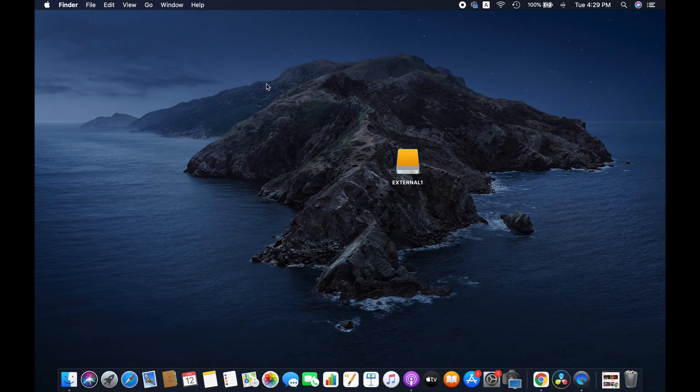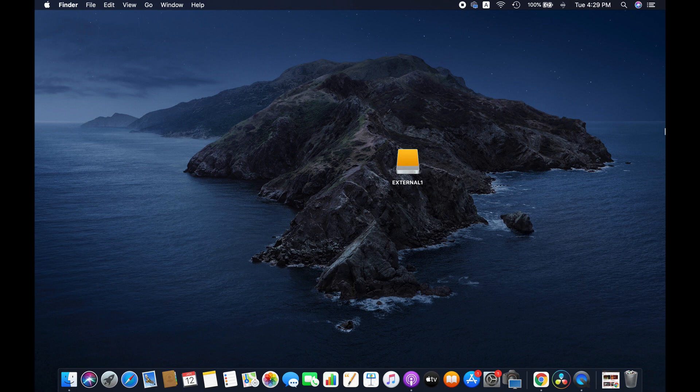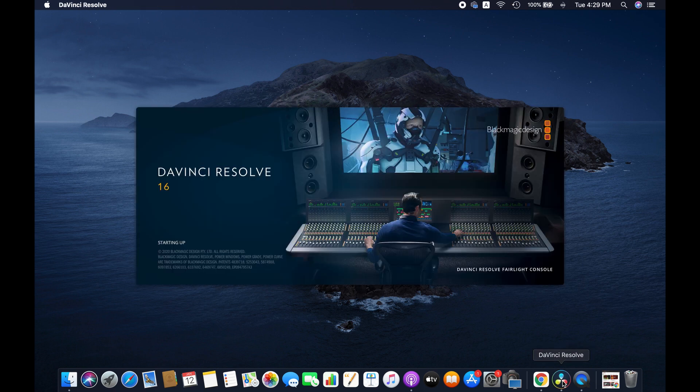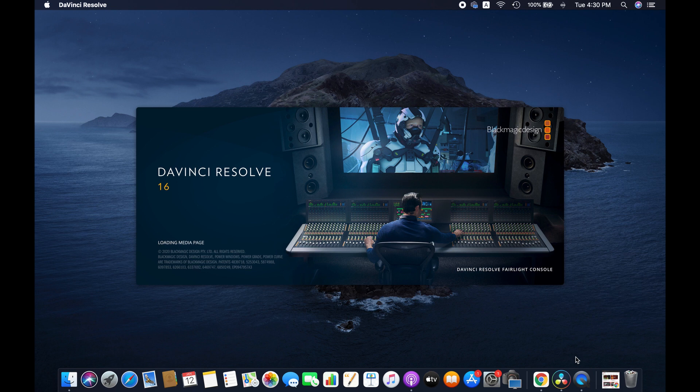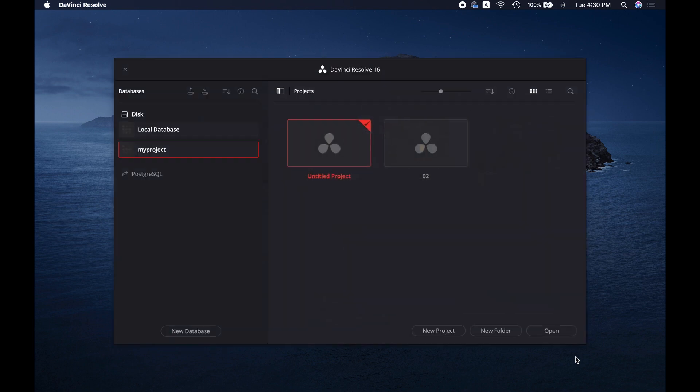Open Resolve again. As you can see, a new project has been saved in this database.